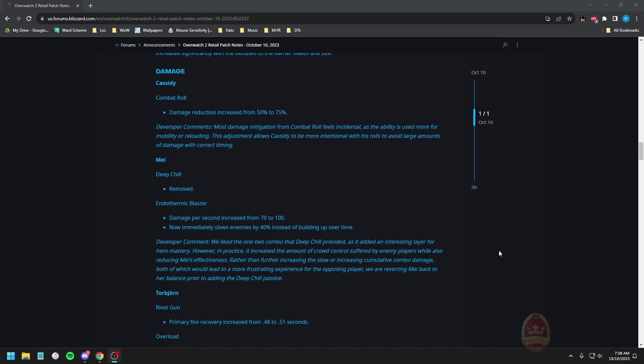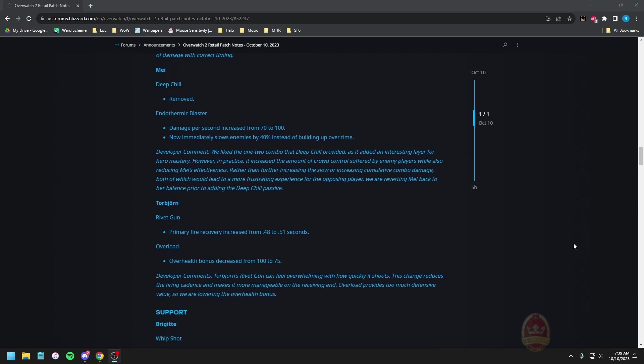Damage dealers Cassidy combat roll damage reduction increased from 50 to 75 percent. Most damage mitigation for combat roll feels incidental. This ability is used more for mobility or reloading. This suggests our last cast to be more intentional with his roles to avoid large amounts of damage with the correct timing. If that actually works out to be more than used for that purpose on its own that is kind of nuts, but truthfully I don't think it's anything outside of mobility and reloading at this point. Most people aren't even aware that it gives damage mitigation.